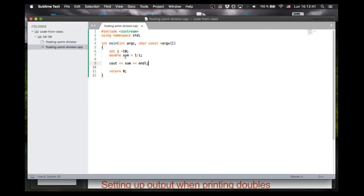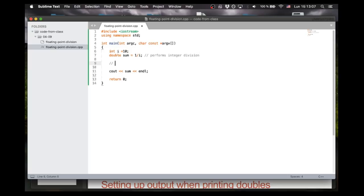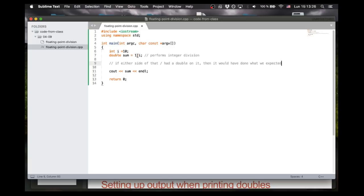Let's figure out why. It's because everything on the right-hand side of an equality gets evaluated first before it gets put into the variable on the left-hand side. So sum itself is a double, but everything over here is an integer being divided — 1 is an integer, i is an integer, and so this is going to perform integer division. That's not what we wanted. So if either side of that division sign had a double on it, then it would have done what we expected and returned 0.1 — floating point division.